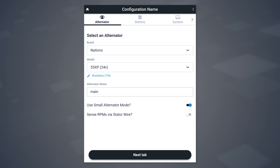What Small Alternator Mode does is it caps the alternator to 75% of its capability. Do your configuration and your install, run it for a while, see if things are stable, and ensure you're not overheating. If everything is good, then you can come back to this setting and turn off Small Alternator Mode. The next toggle is Sense RPMs via Stator Wire. There are some features in the WakeSpeed regulator that are RPM-dependent, such as white space or idle mitigations. If you want to use RPM features on the WakeSpeed regulator, there are a couple of ways you can do it.